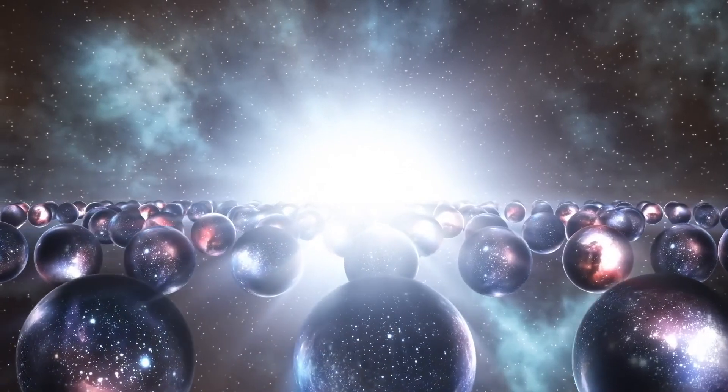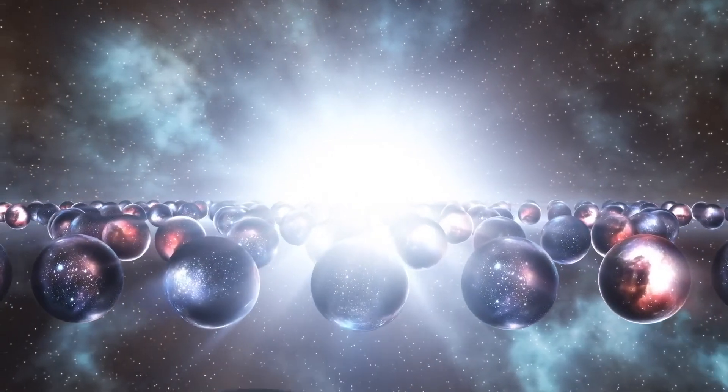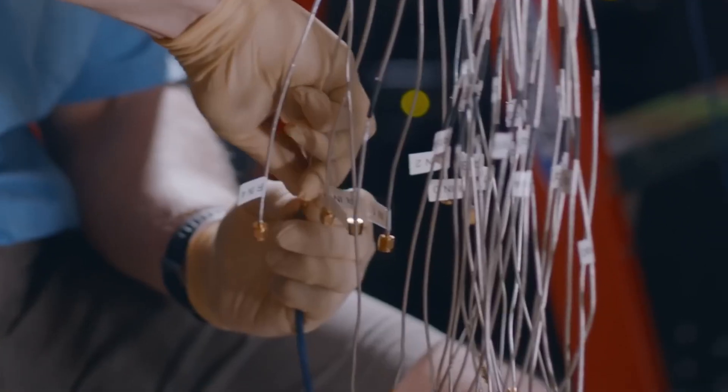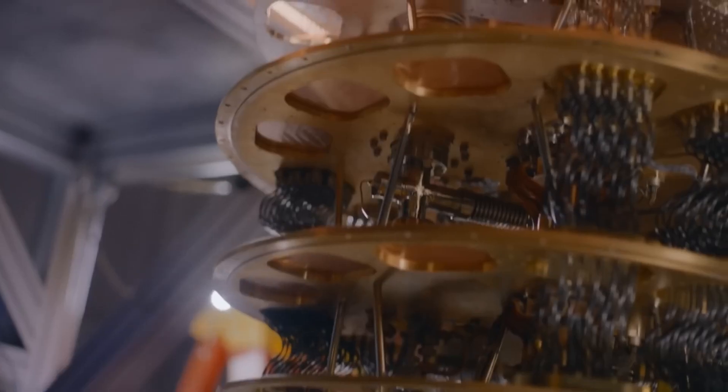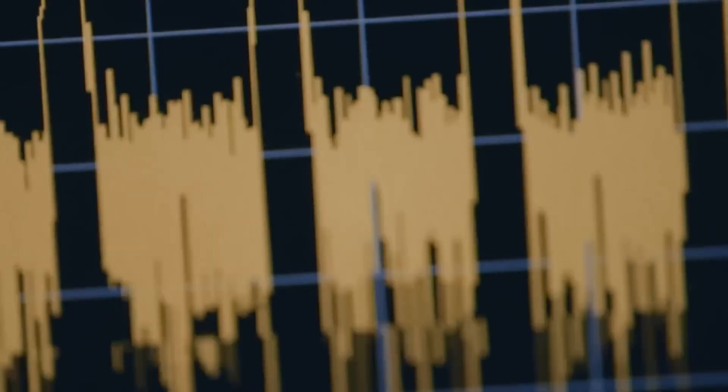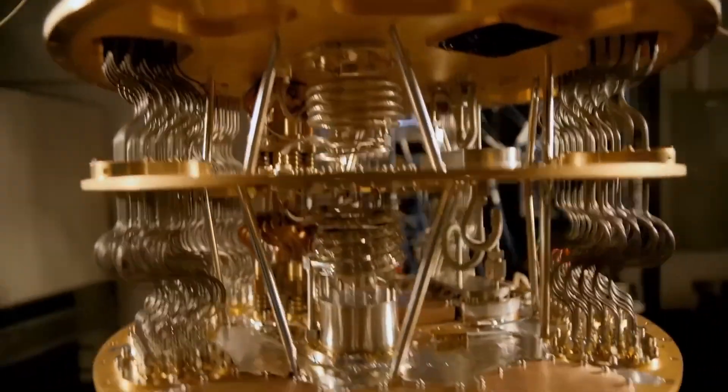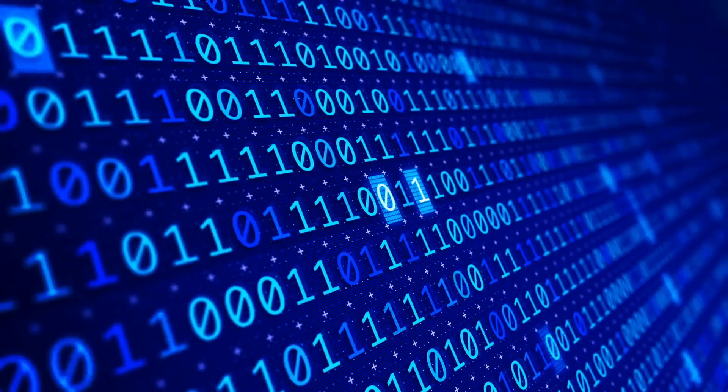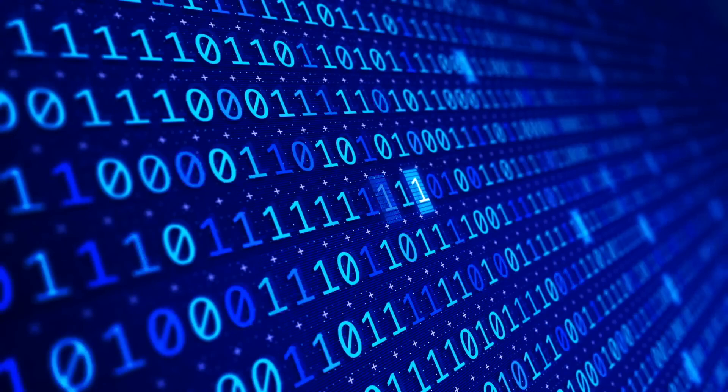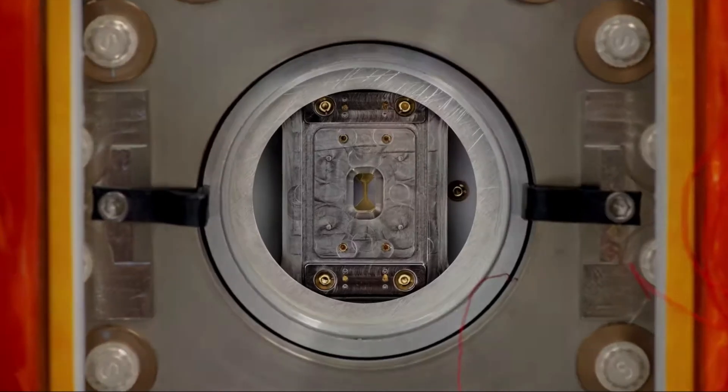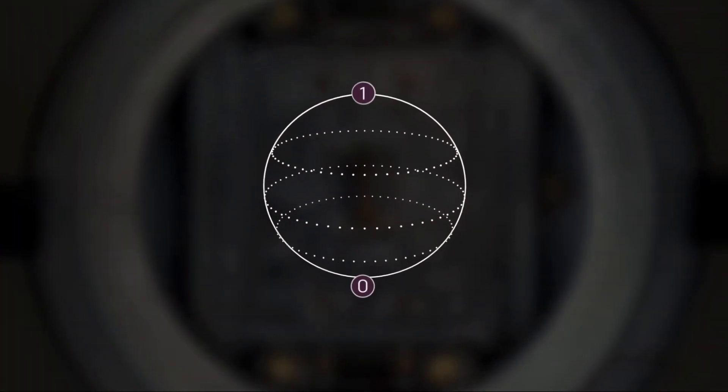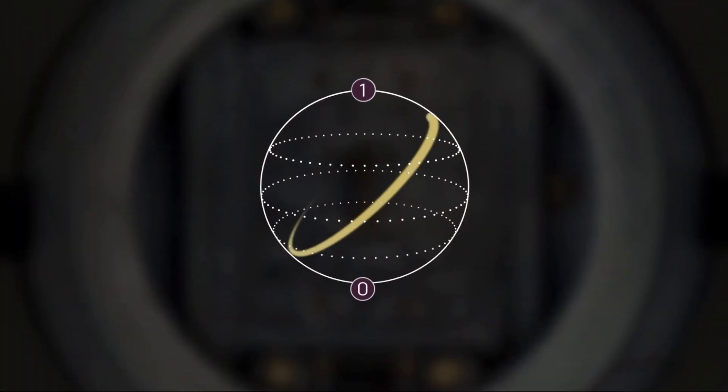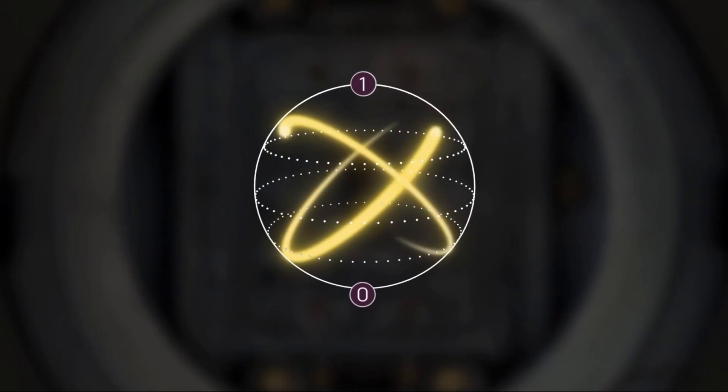And fidelity here means how accurate or reliable the process is. 99.9% fidelity means the process is very precise, with almost no errors in the two-ion chain, which refers to two barium ions which are linked together to perform quantum operations.